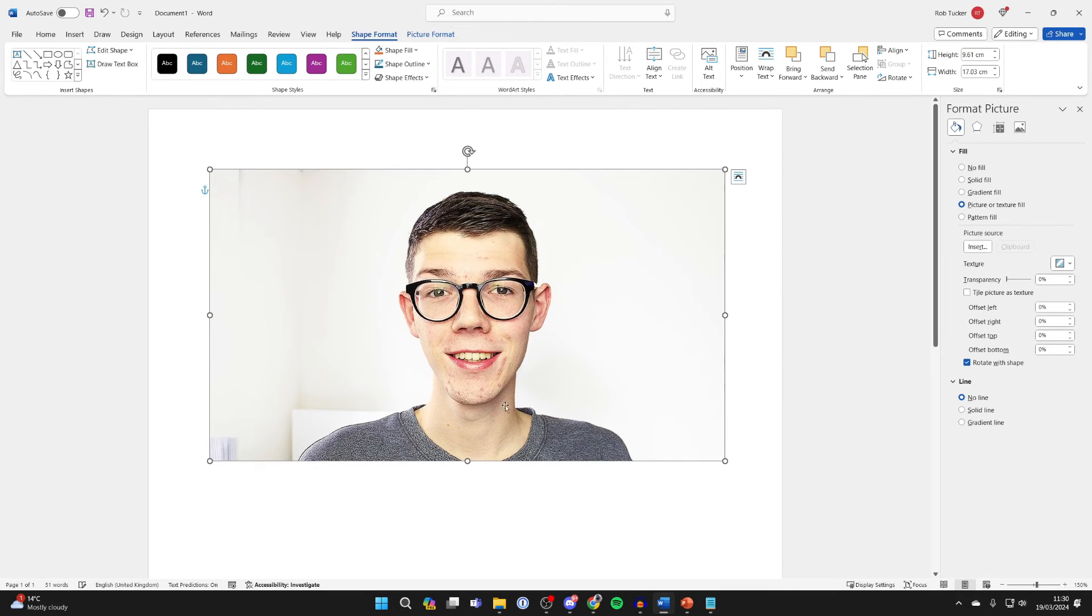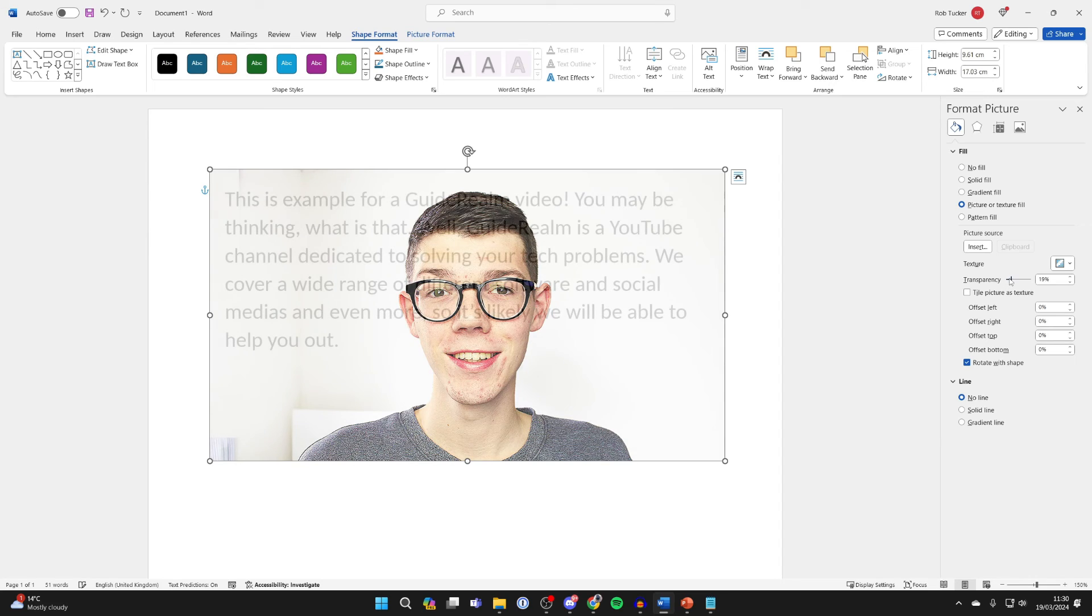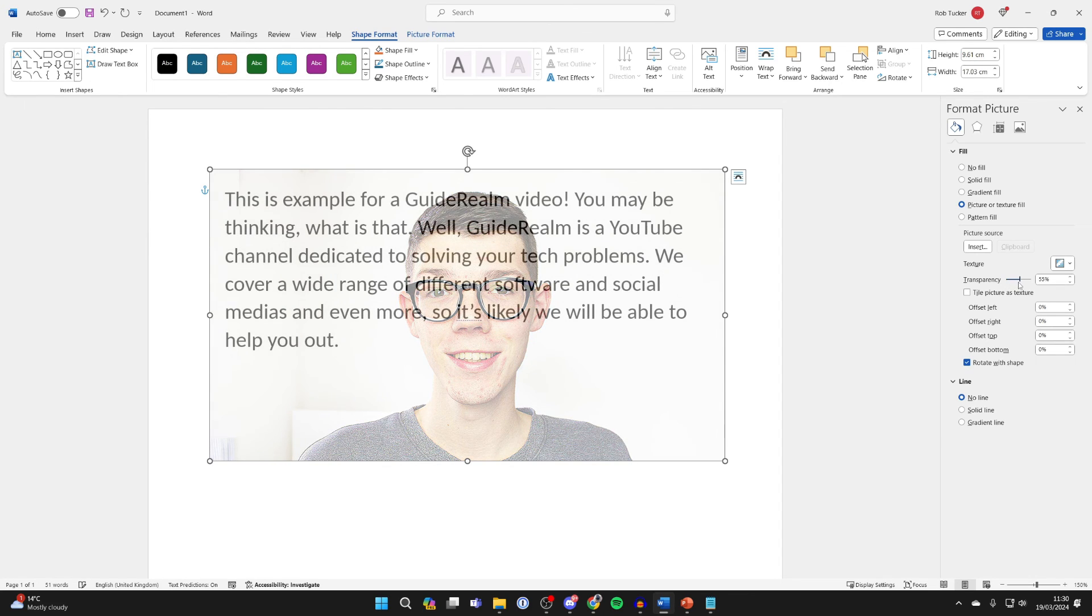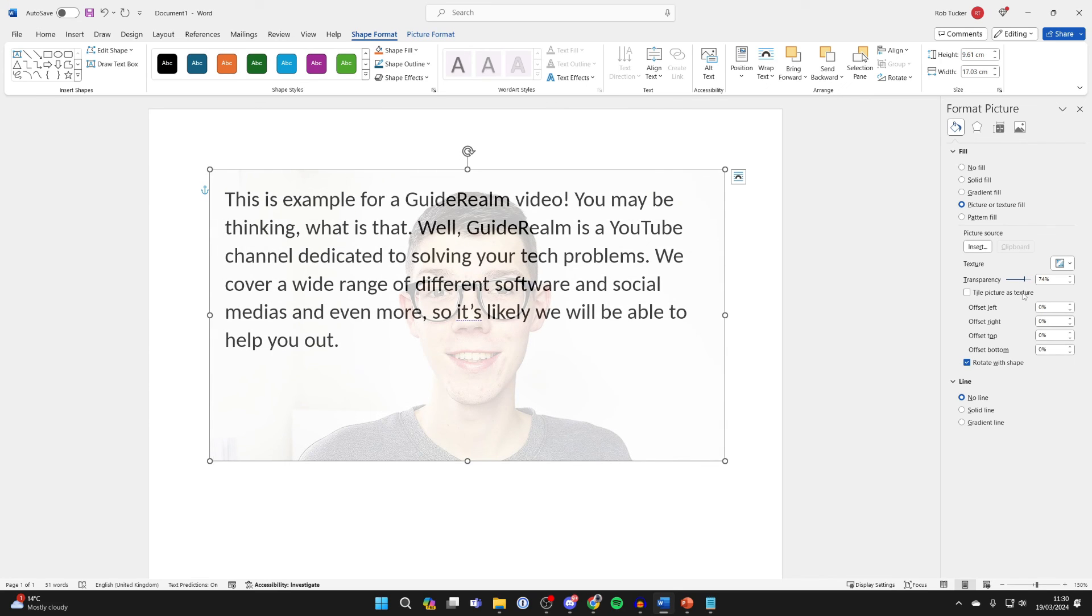What you can then do is adjust it so it isn't too squished, then come over to the right and you'll see the option for Transparency in the Fill section. Then you can start to increase it and as you can see it makes the image more transparent. You can increase it all the way or have it sort of midway so you can still see the text.